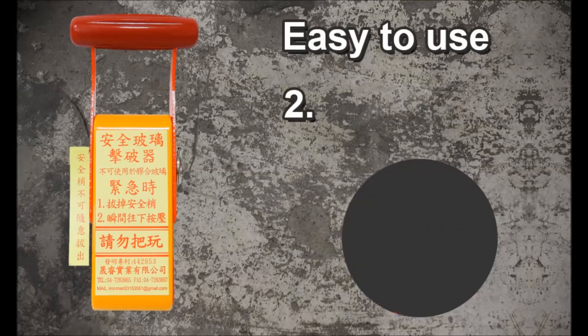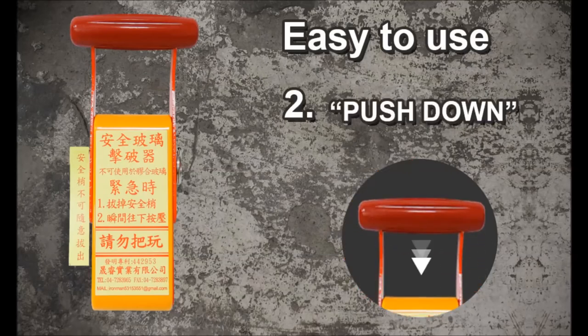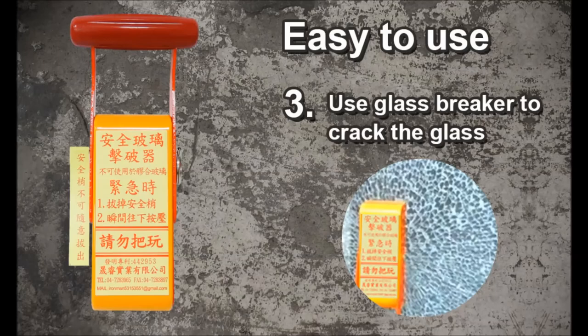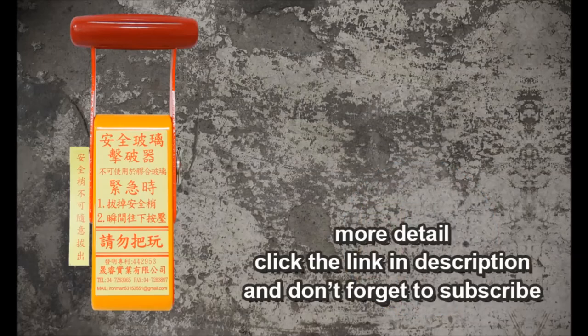Two, push down. Three, use the glass breaker to crack the glass. More details, click the link in the description.